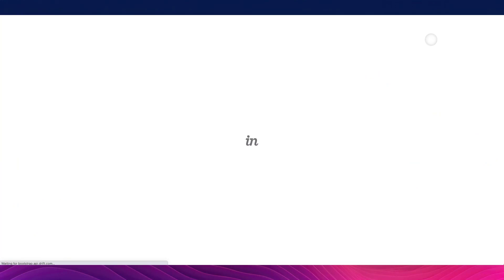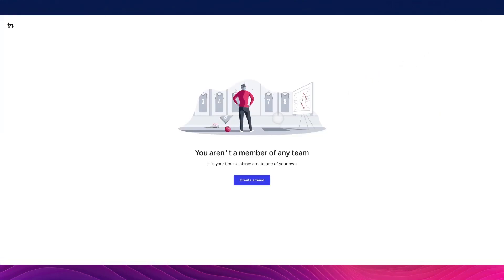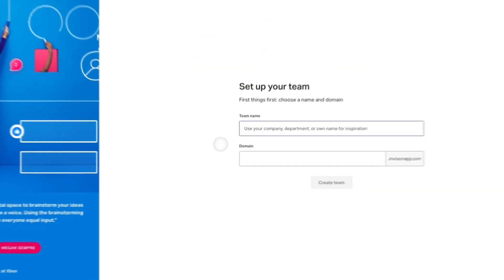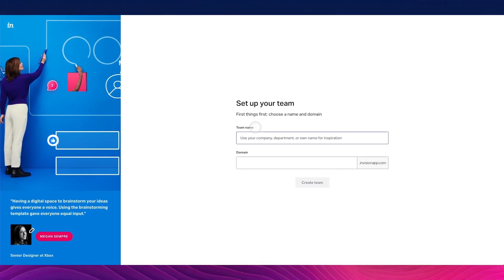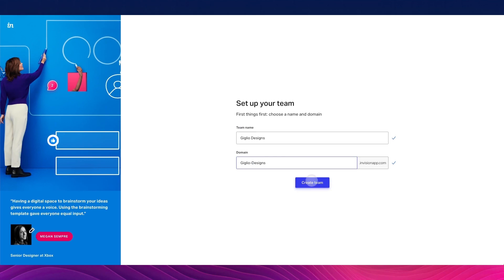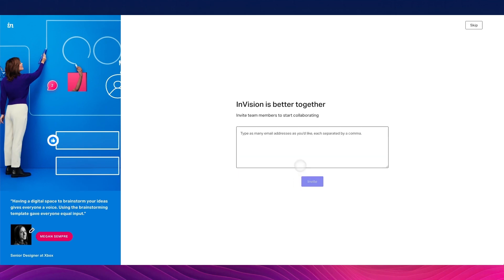Once we've done that, you'll be asked to create a team, which is a very straightforward process. Simply click on Create a Team, add a team name and a domain associated to that team, then click the Create Team button and add the email addresses of your team members.